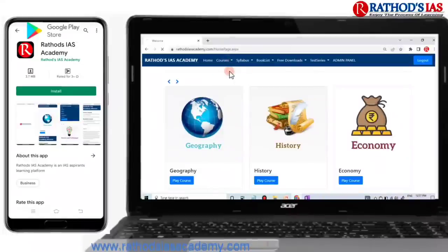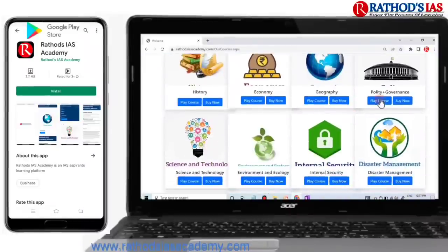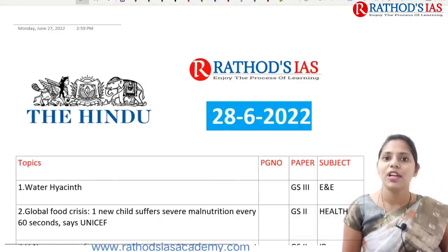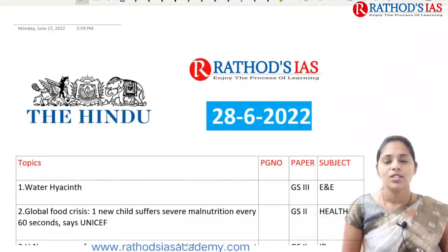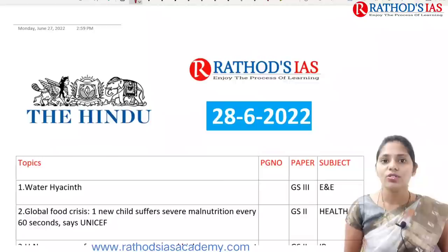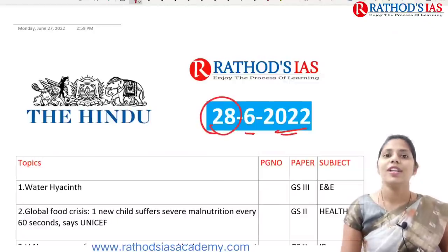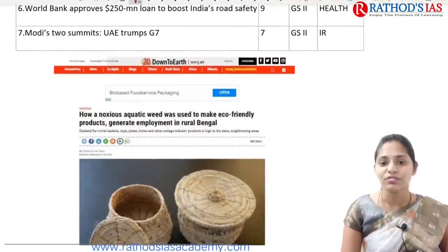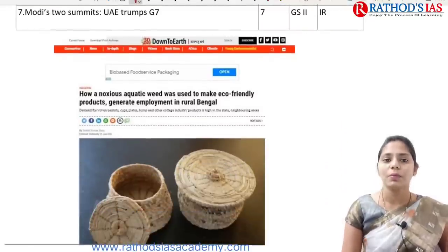In the course list you can see a wide range of courses. Hi, this is Usha, welcome to Rathors IAS classes. Today in this lecture we are going to see current affairs of 28th June 2022. So let's get started with our discussion and see the first topic.